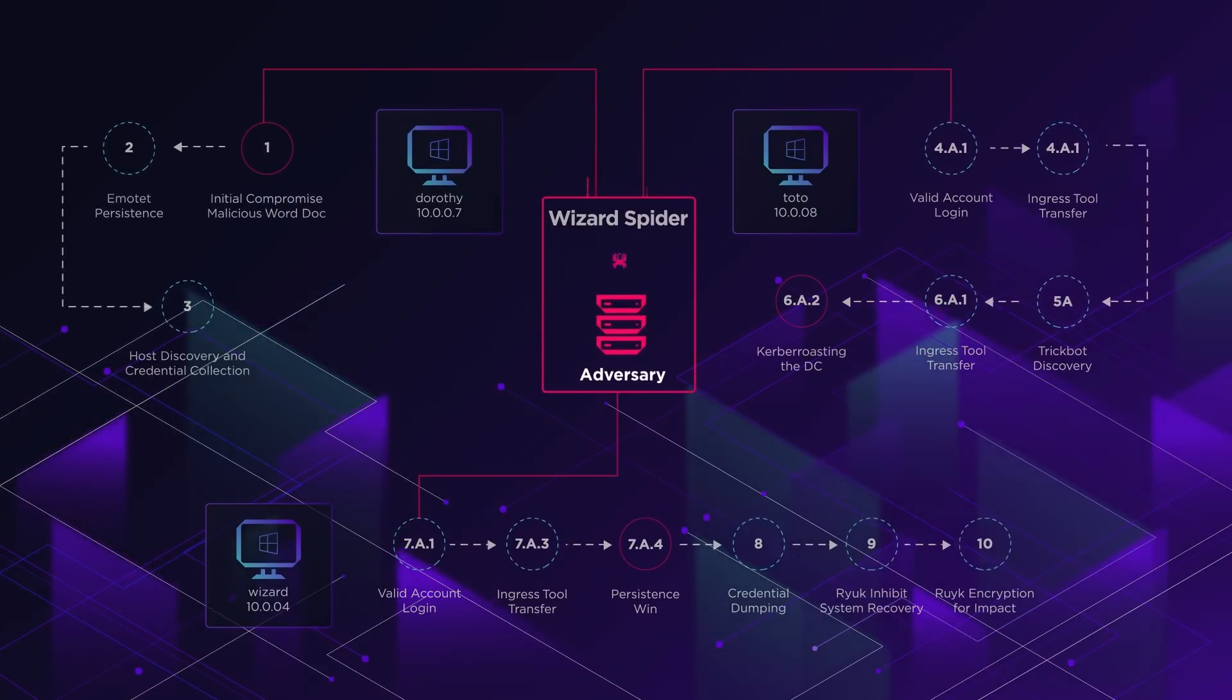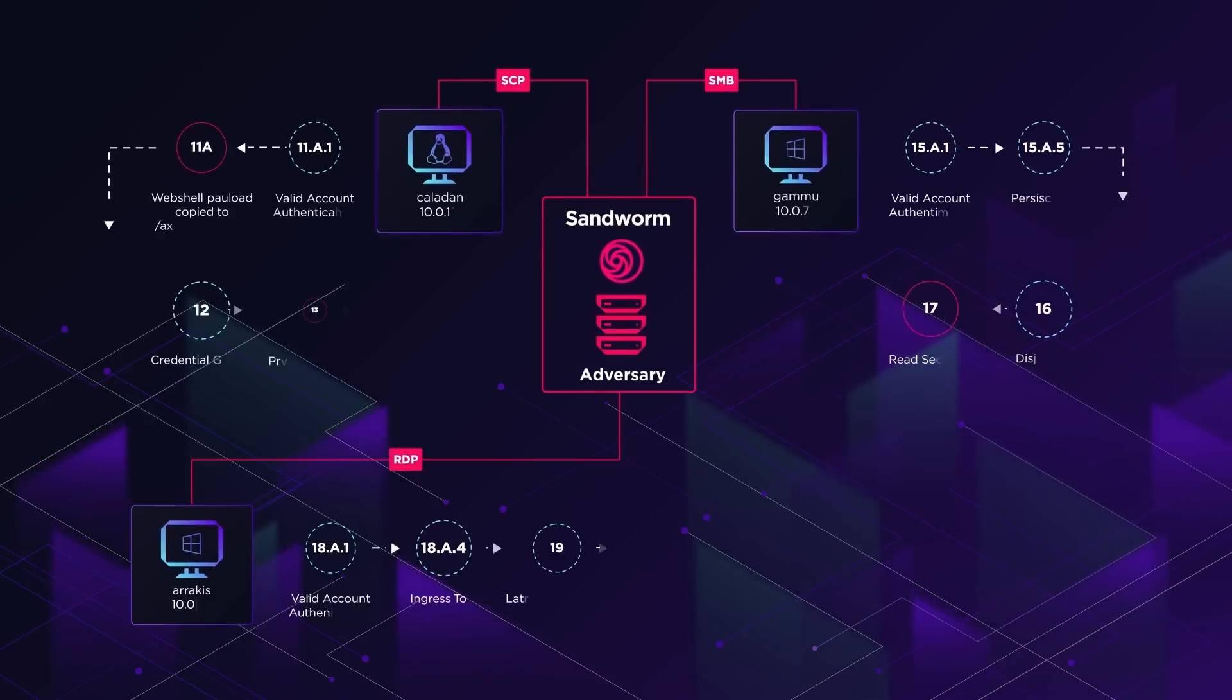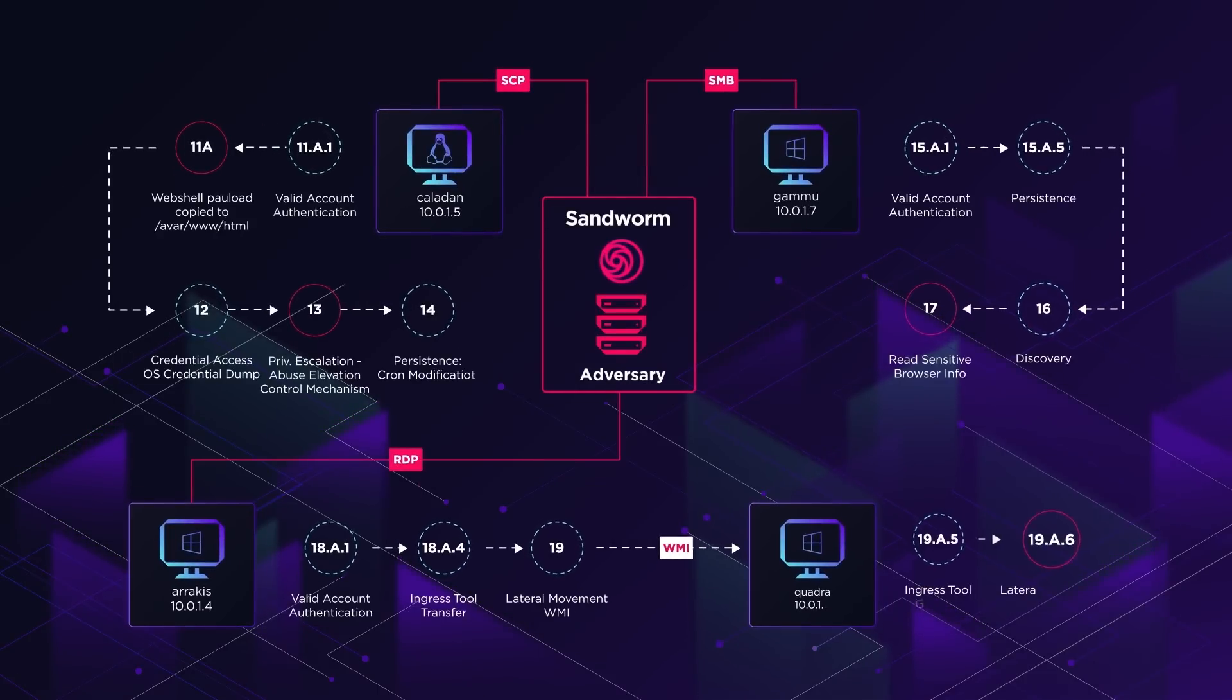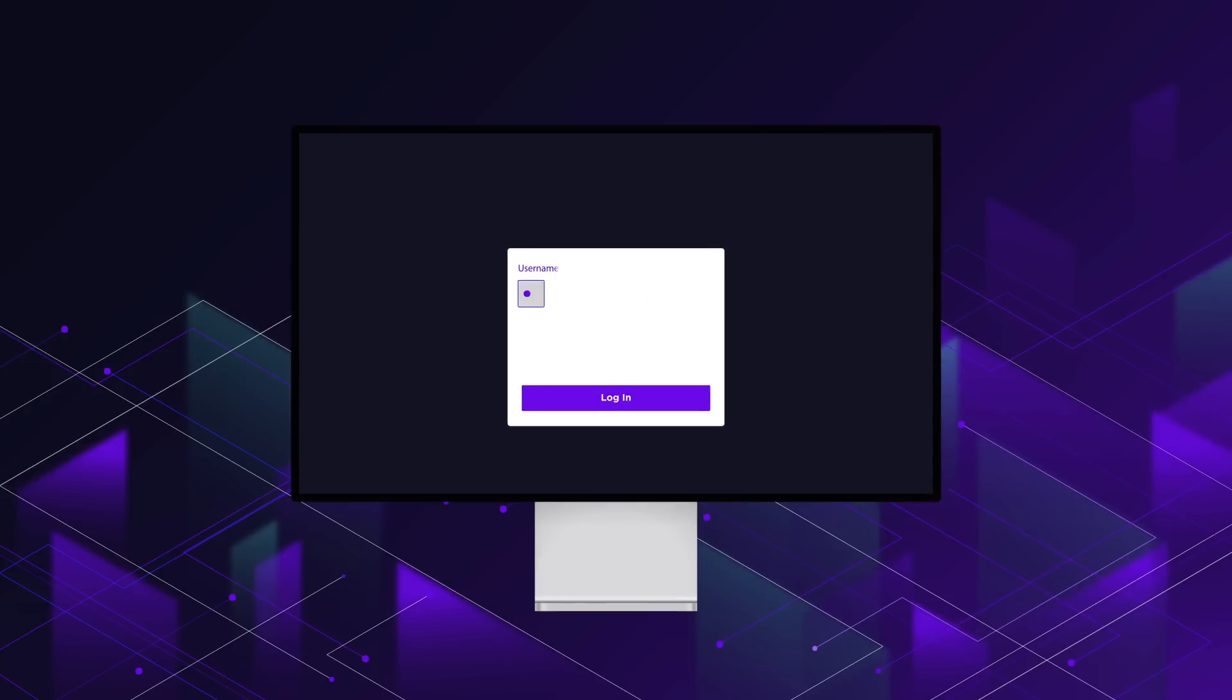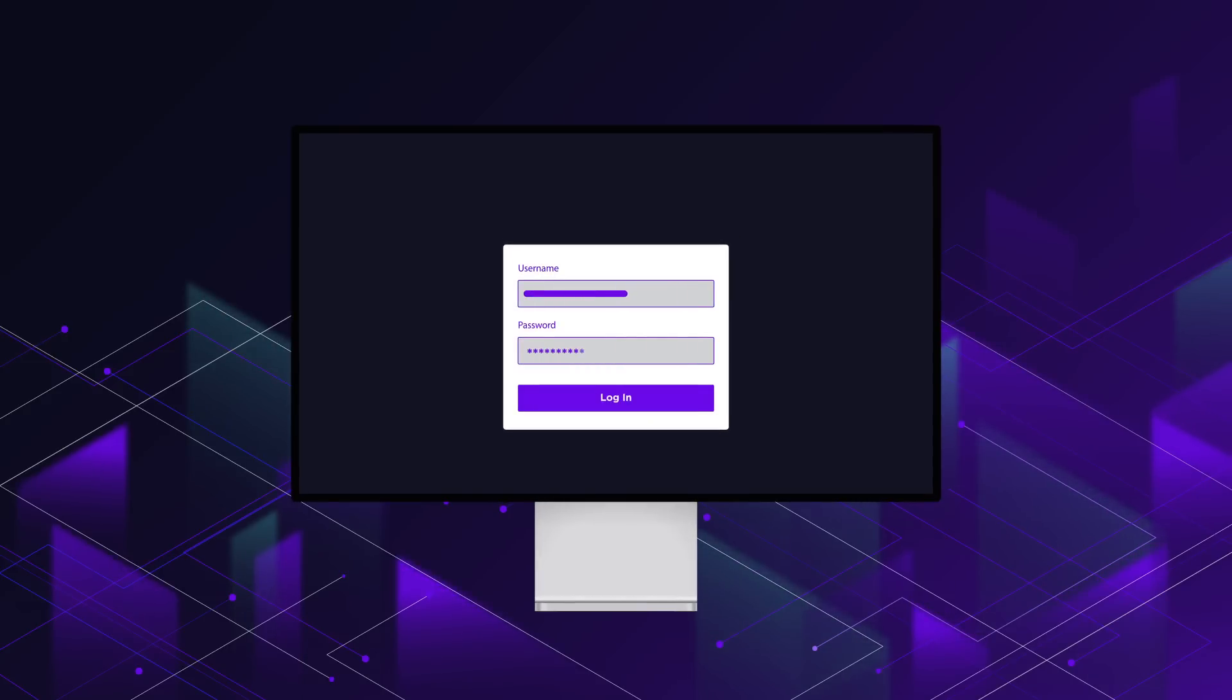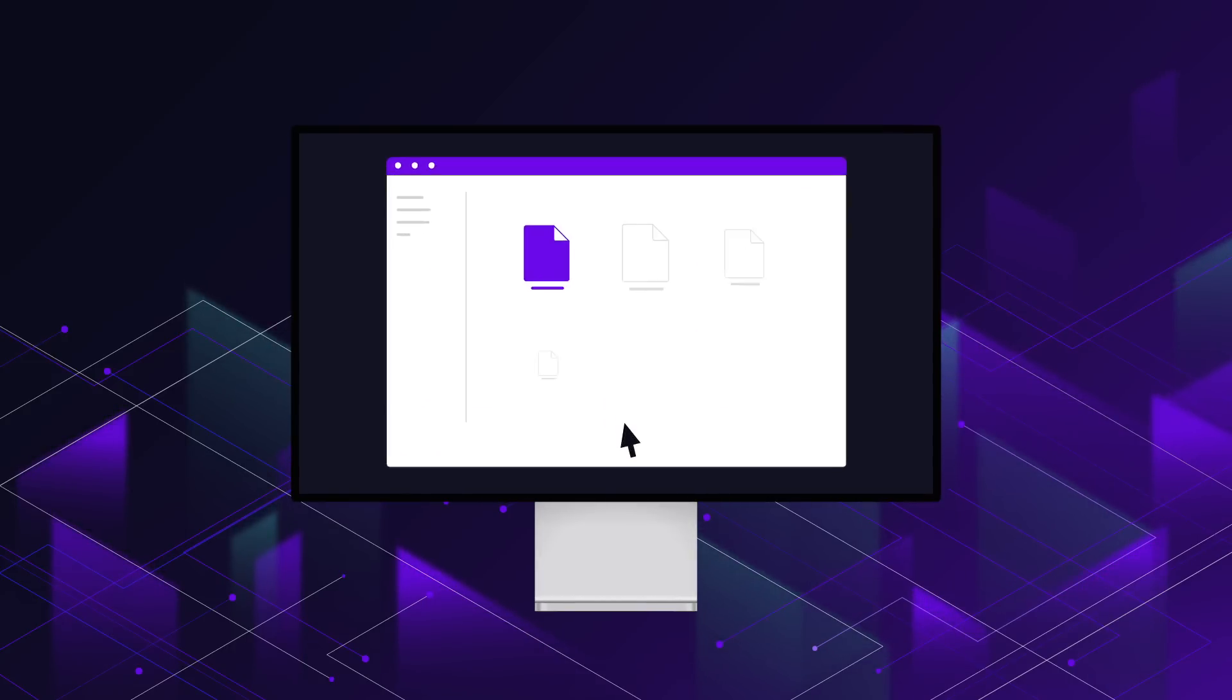This attack emulation is segmented into 19 major steps and consists of 109 sub-steps. Both Wizard Spider and Sandworm adversary groups start by gaining access via stolen credentials.